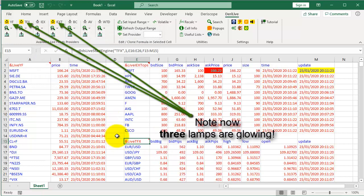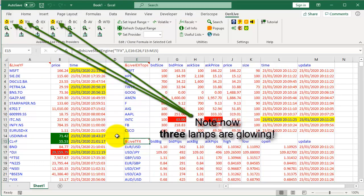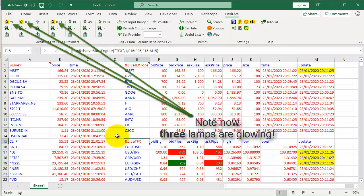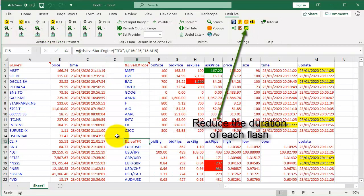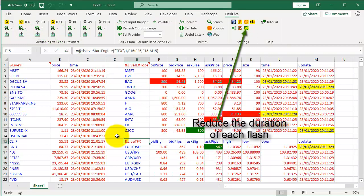Note, now 3 lamps are glowing. Let's reduce the duration of each flash.